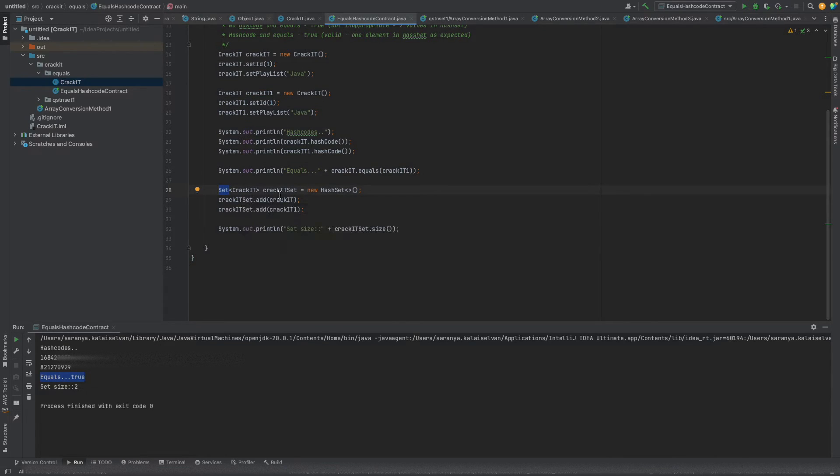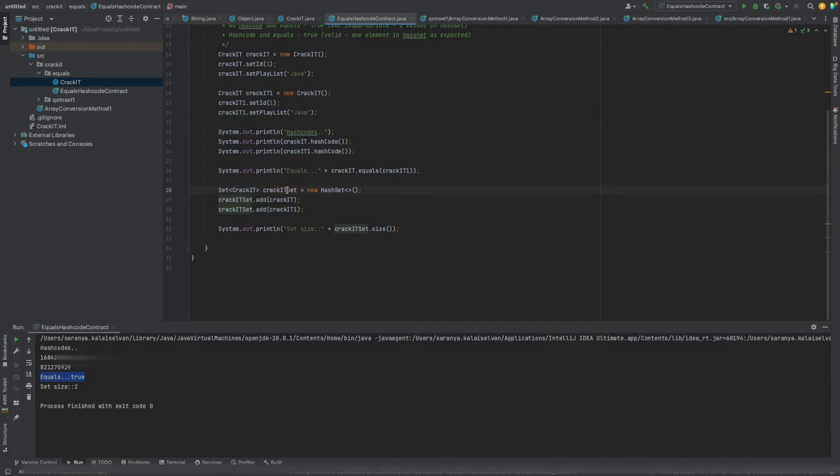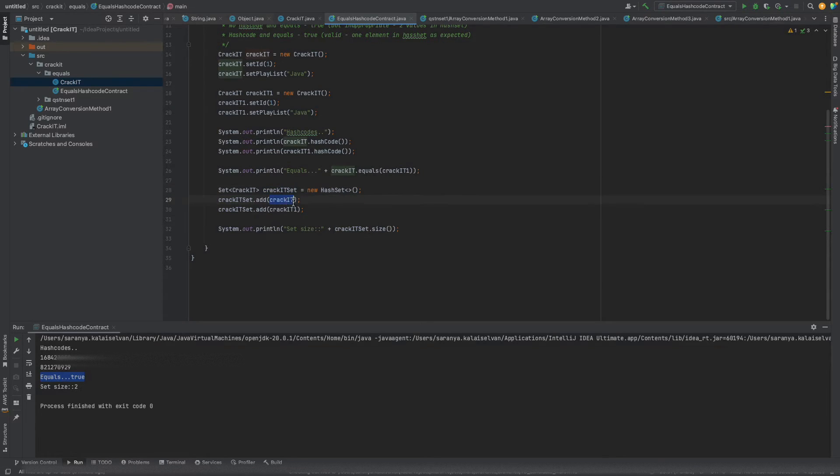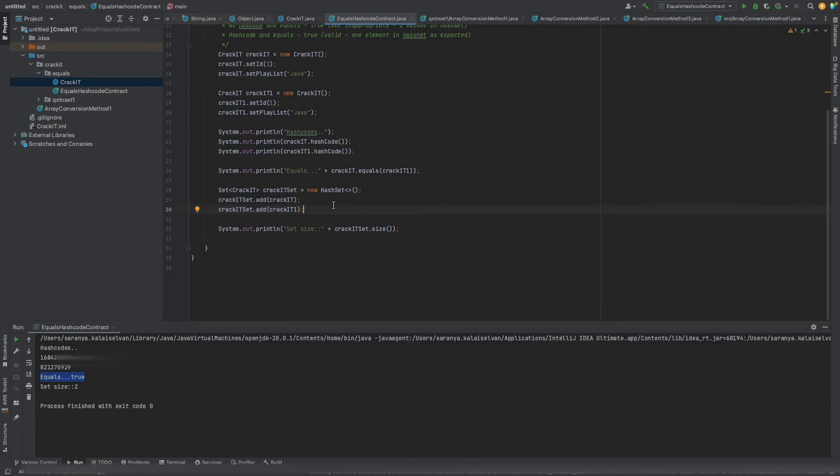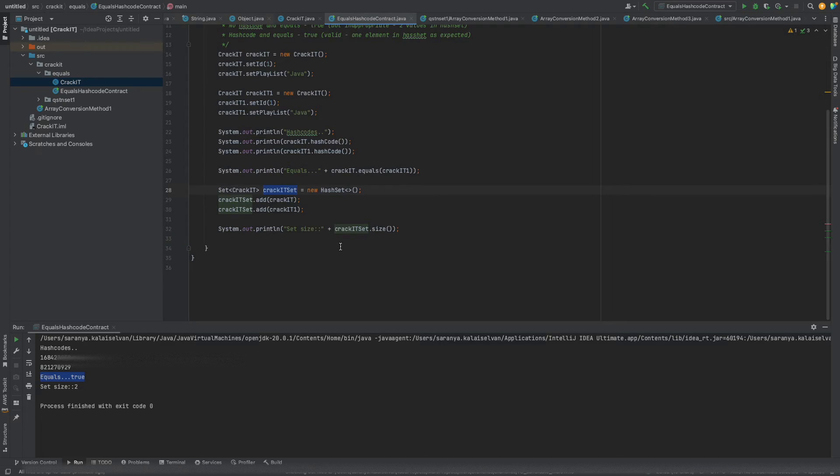What is a set? Set will not allow duplicate elements. So if I add these two elements crackit and crackit1 to this set, ideally the set should allow us to add this element only once. Why? Because set will not allow duplicates. As per this line of code, crackit and crackit1 are same. So we added it to a set and now we are checking its size.